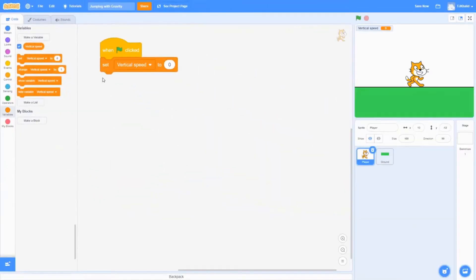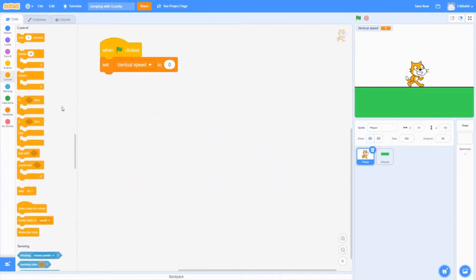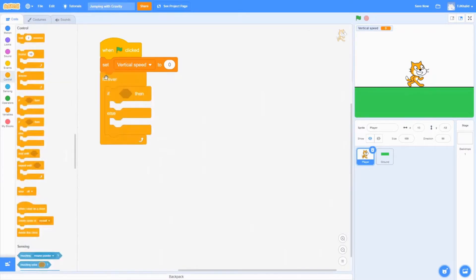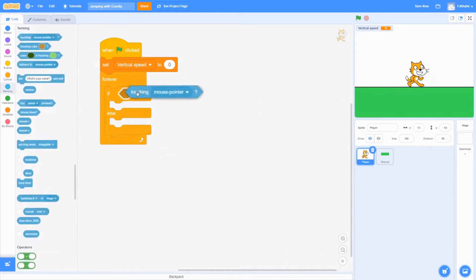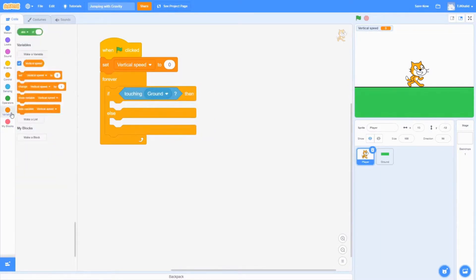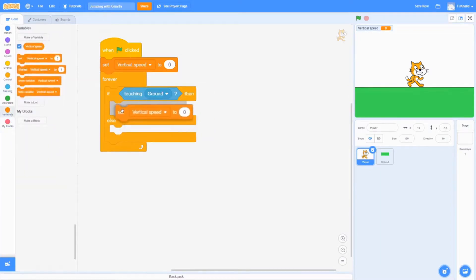We want our player to always fall down if it's not touching the ground. We can do that by using an if statement inside the forever loop. If our player is touching the ground, we want to set the vertical speed to 0 so our player doesn't fall down anymore.